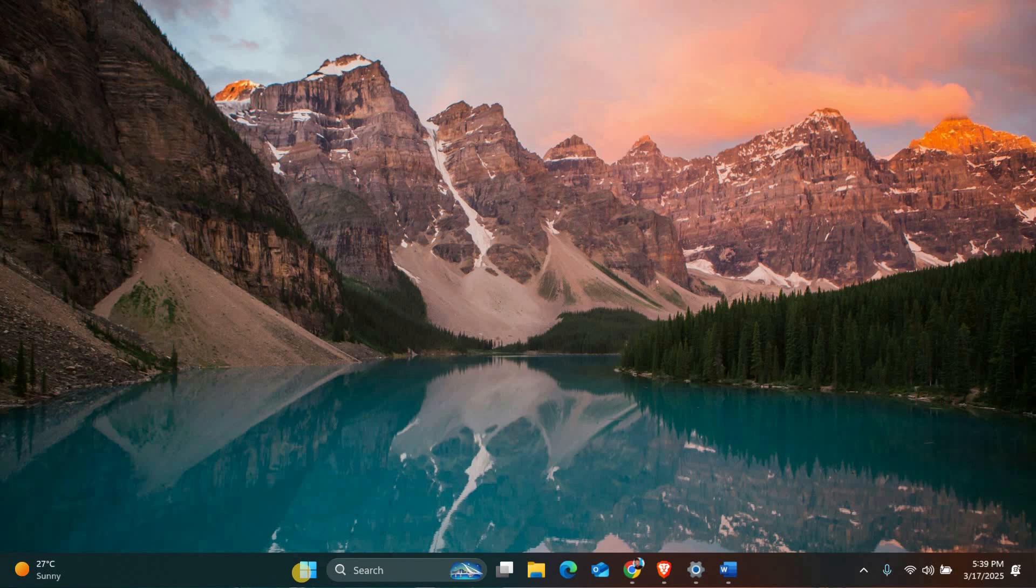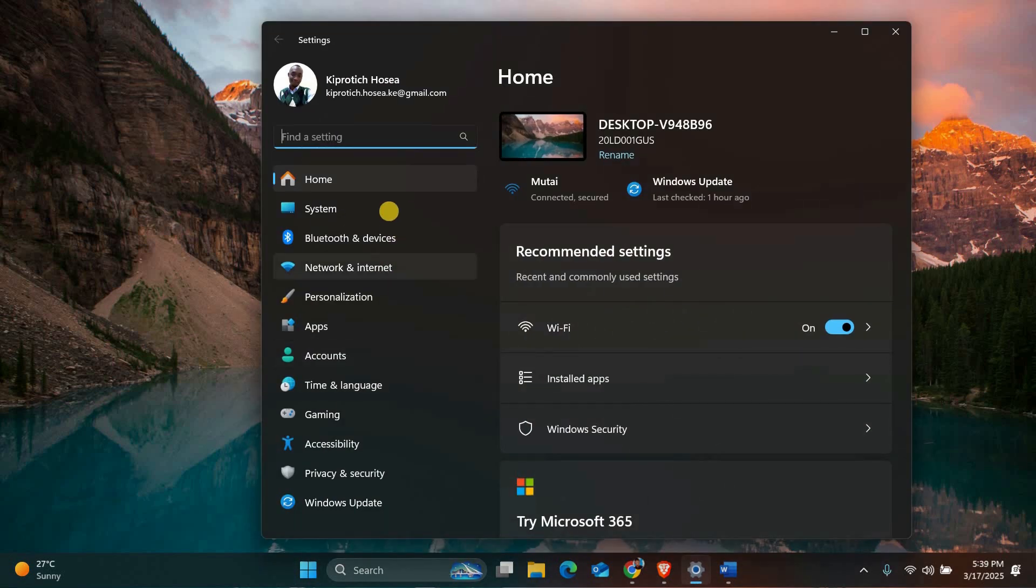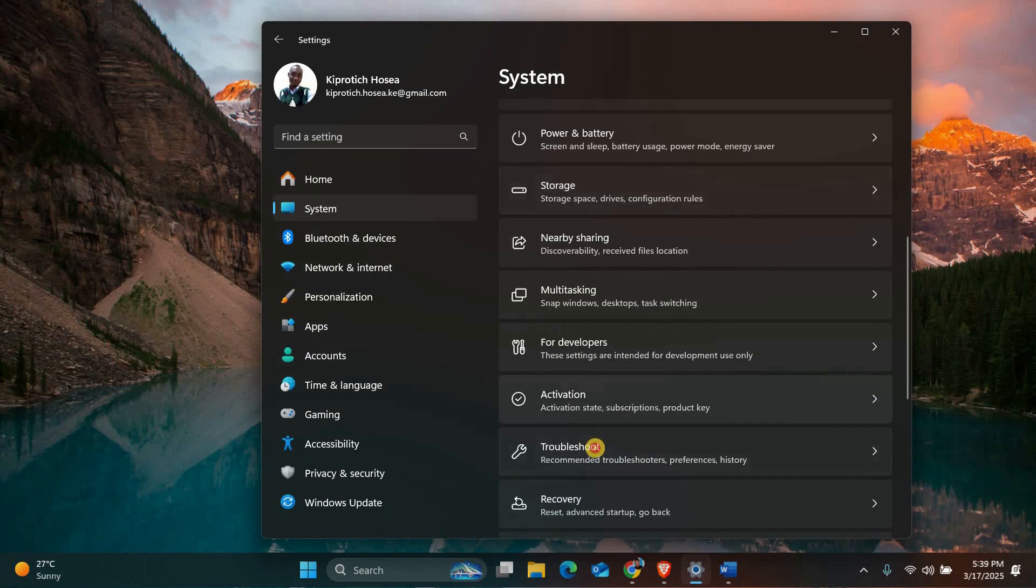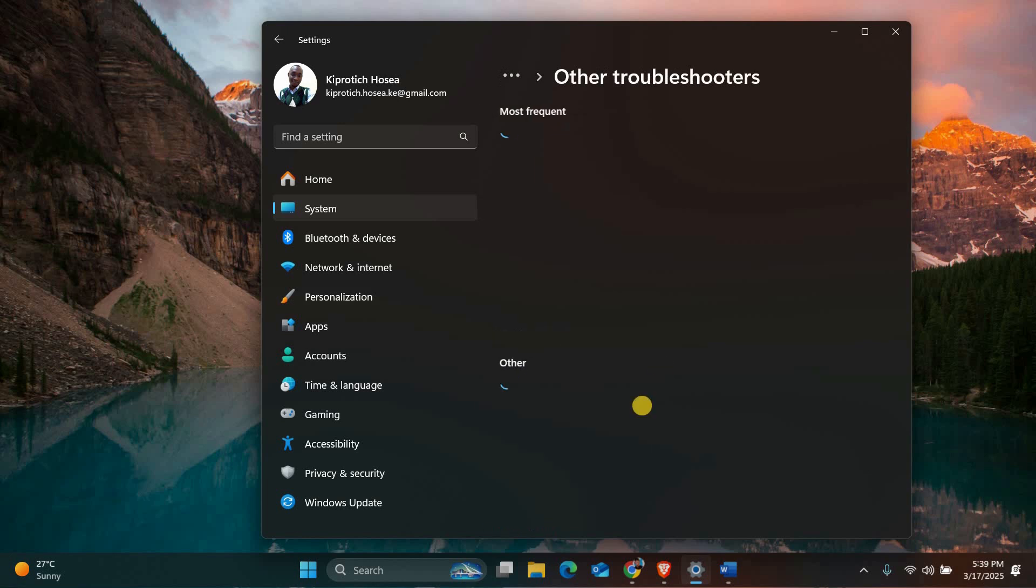The first thing you should do is run the printer troubleshooter. To do this, open the start menu and go to settings. In the settings window click on system then scroll down and select troubleshooter. Next, click on other troubleshooters.